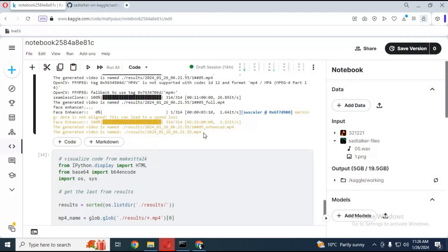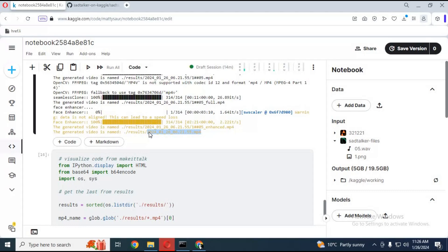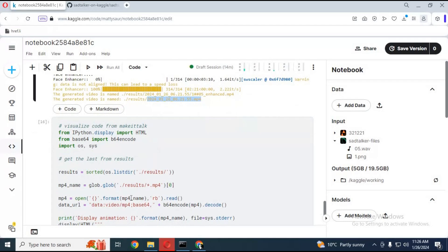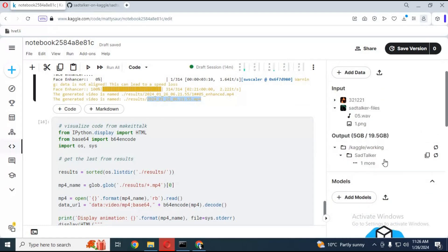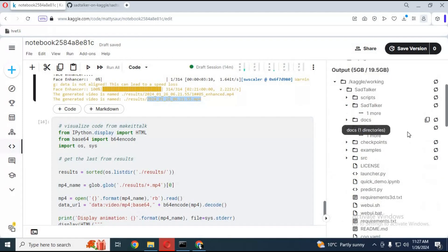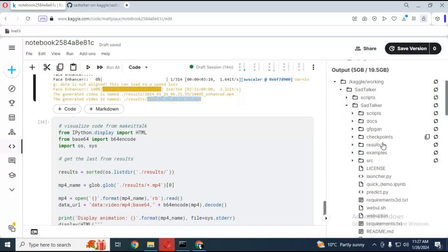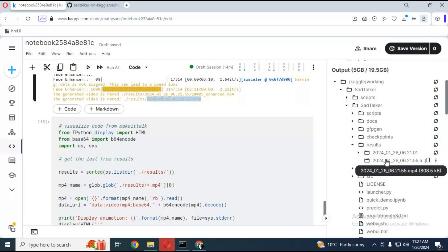After it finishes, your result file will be ready. Your result file will be in Kaggle Working, then SadTalker, then the Result folder. Click on the three dots on the file to download it.